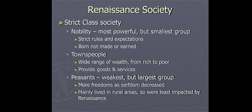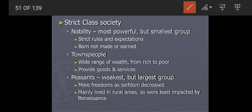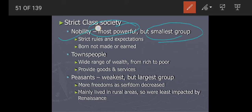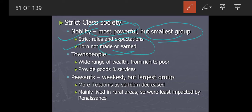Here is a question: what kind of society existed during the Renaissance? First, it was a strict class society. Nobility was the most powerful but smallest group. They had strict rules and expectations — nobility was born, not made or earned. You were born into nobility; that's why they were nobles. Nobility could not be earned — every child in the nobility class was noble by birth.